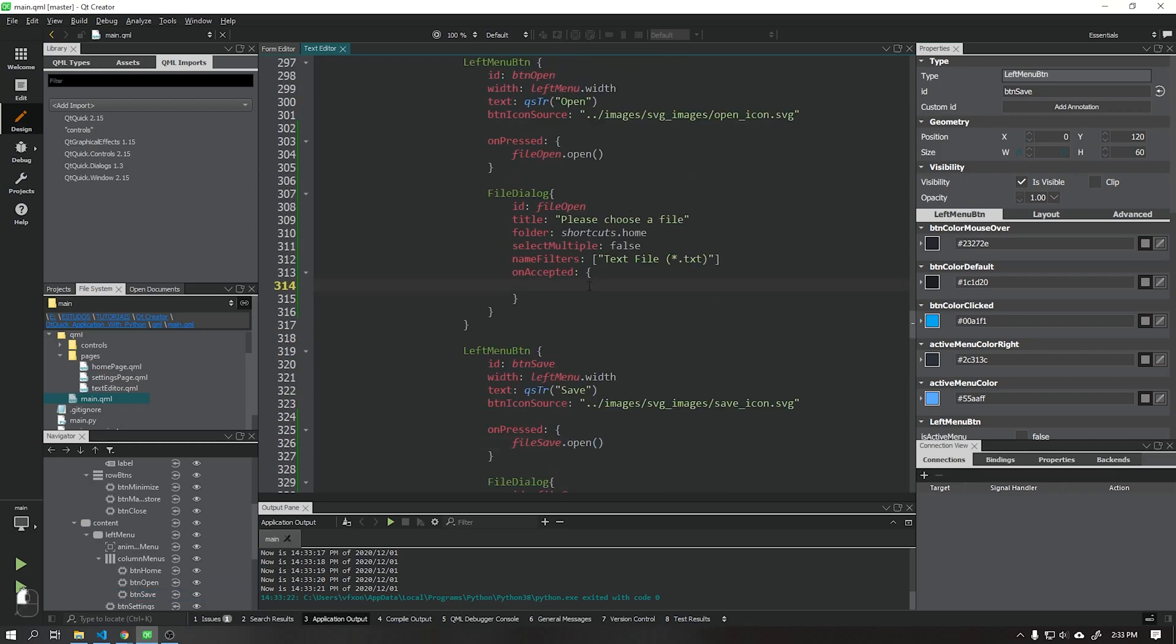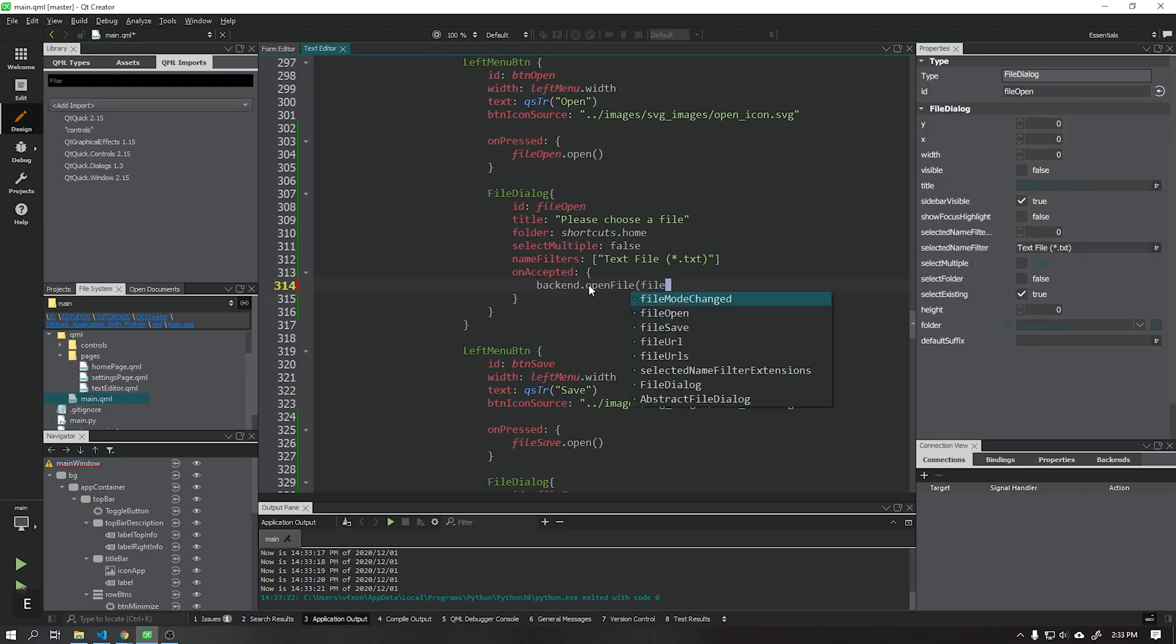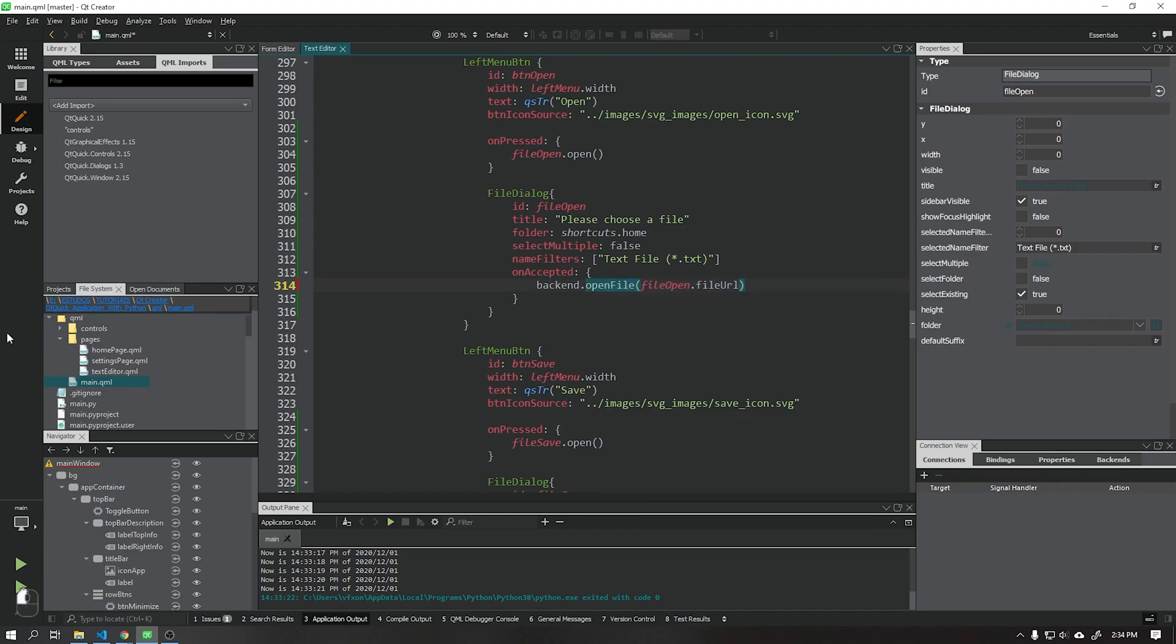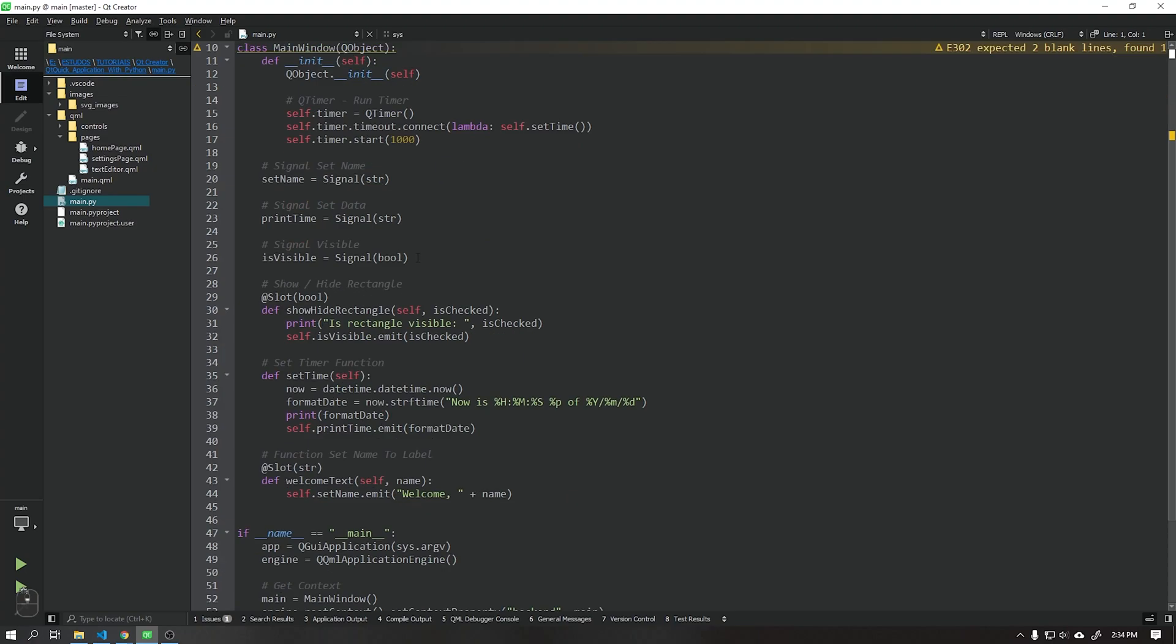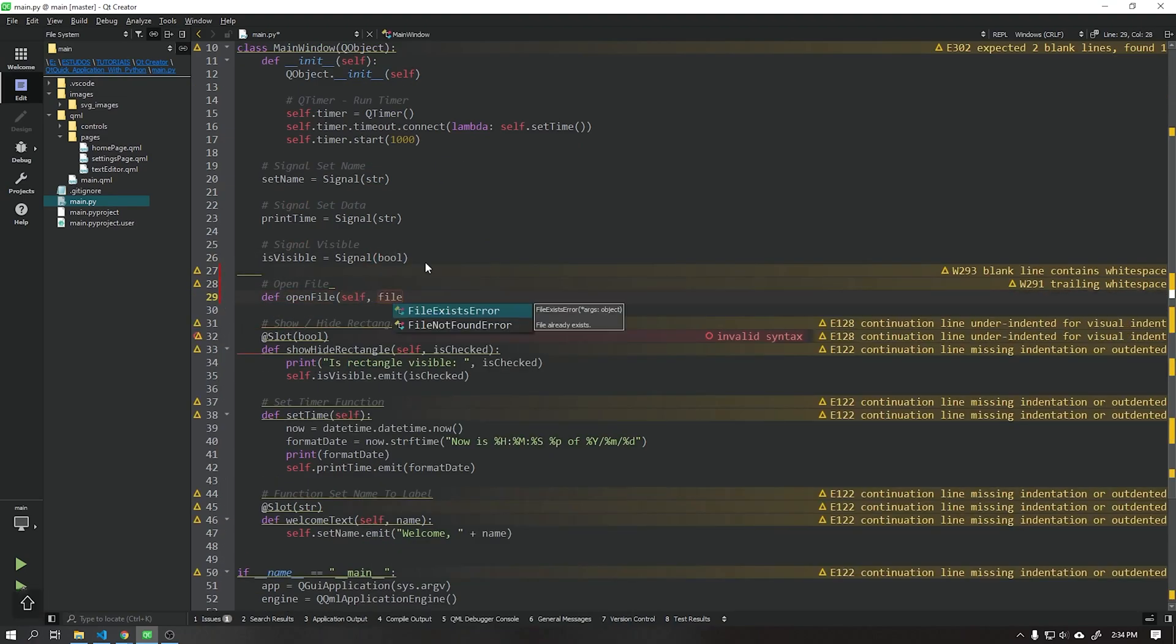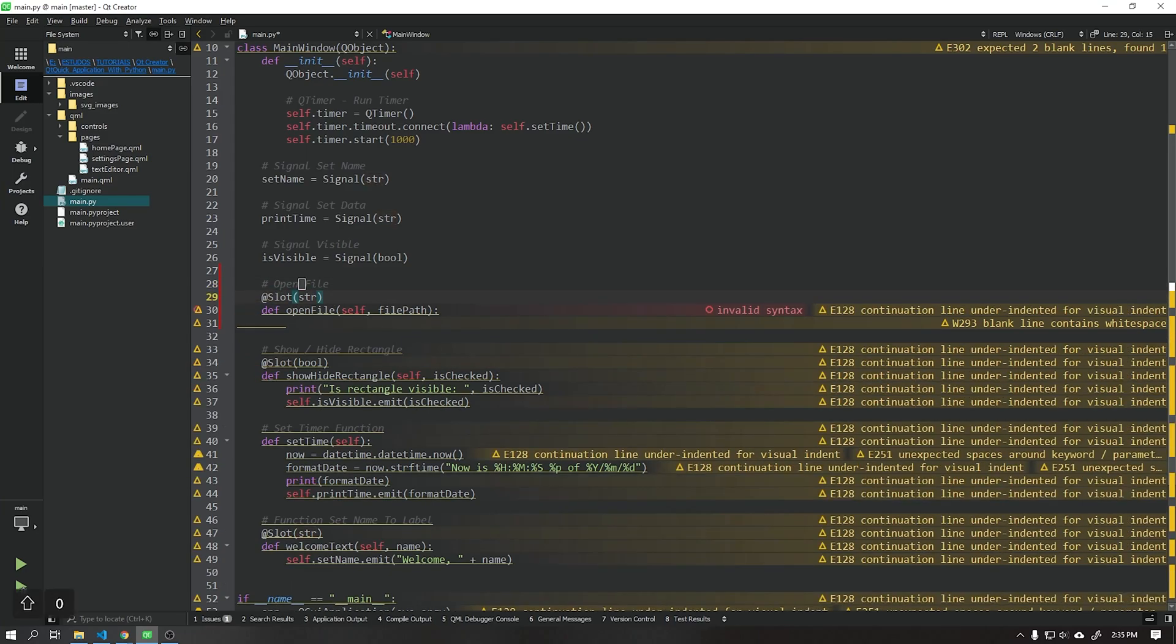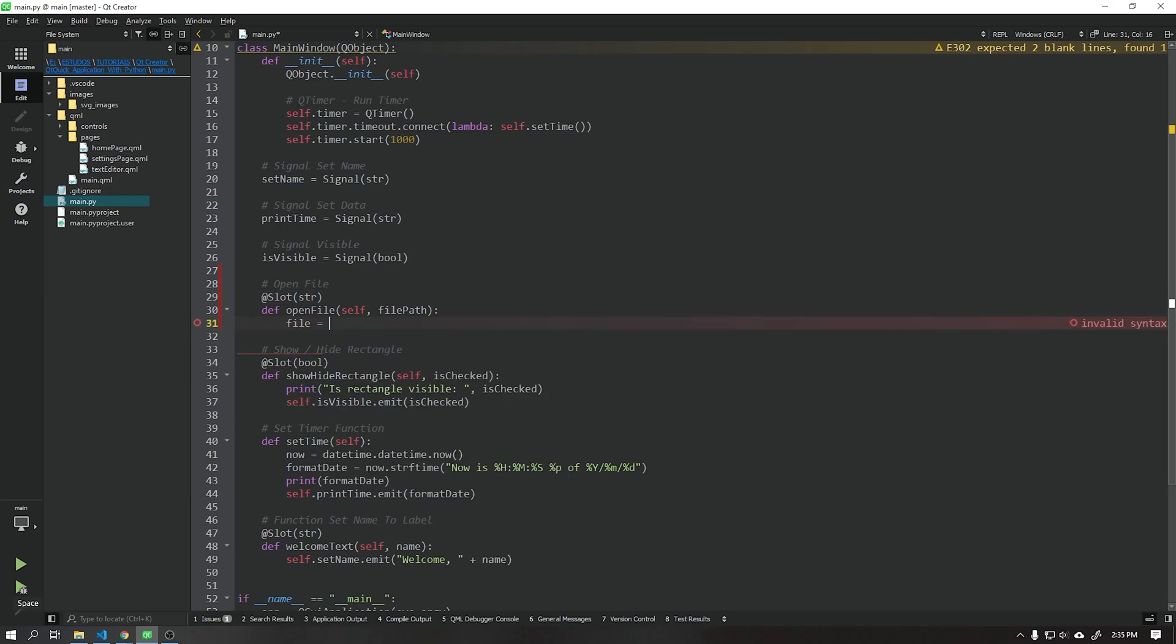With our dialog box created, we will create a function called open file that will receive the address of the .txt file that will open and will be displayed in the user interface. We need to use the slot in this function because it will receive the address of the file that will be sent through the interface.